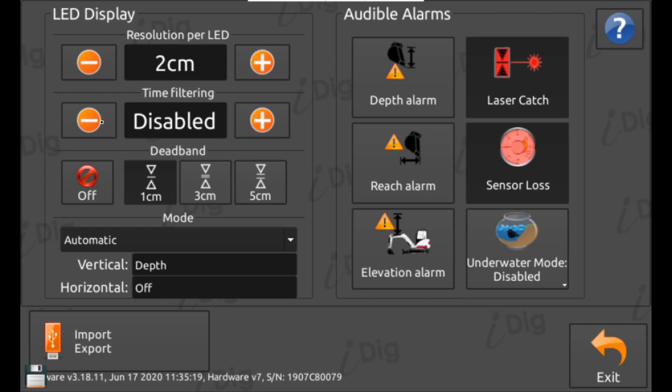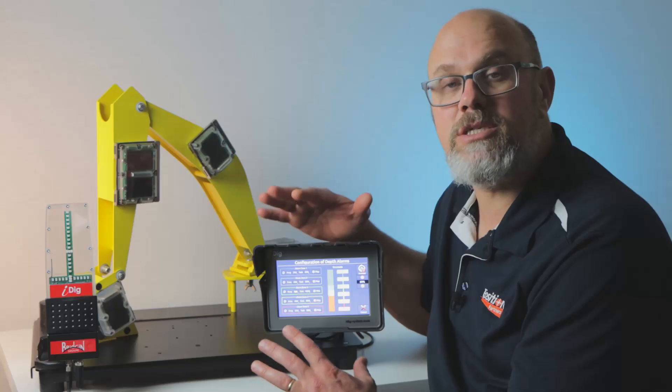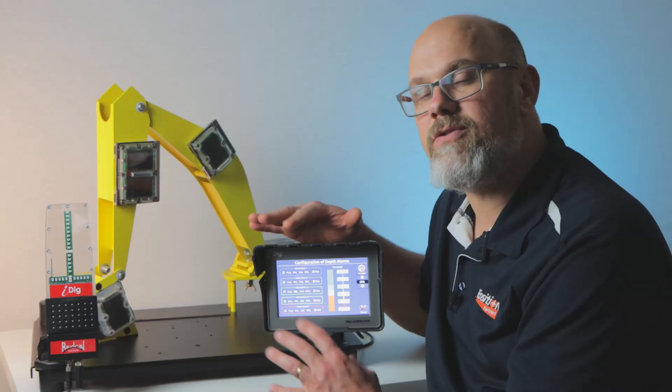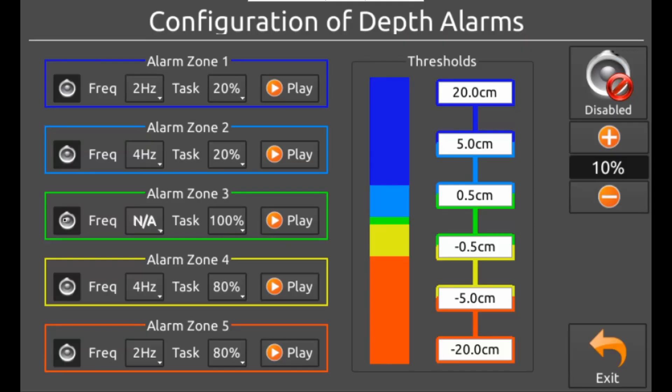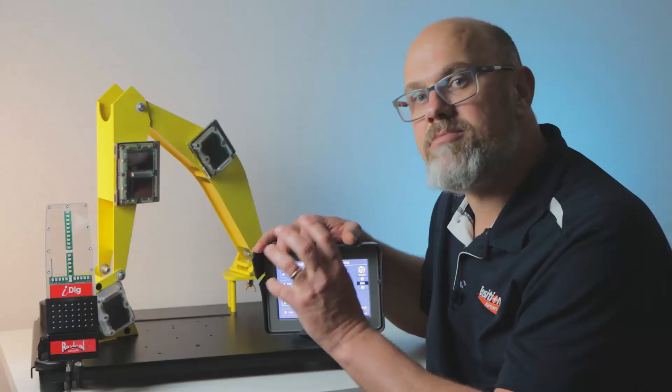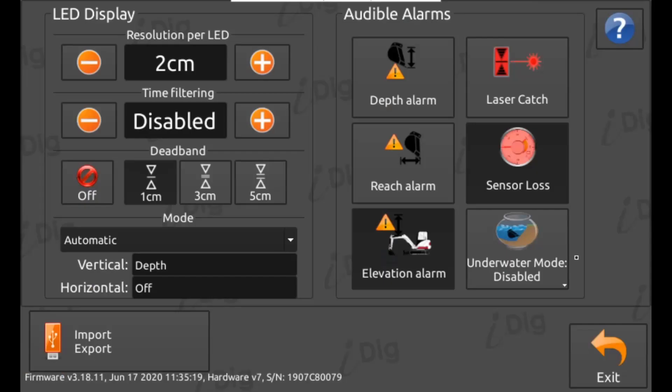Next we have the audible alarms. Any button that is dark is currently active. Muting the system entirely means you'll be missing out on some important alerts such as having a missing sensor and when you're using the height alarm. I suggest muting each of the five zones in the depth alarm and then having the elevation and missing sensor alarms turned on.